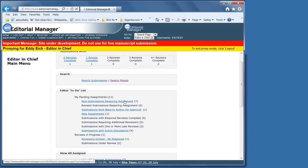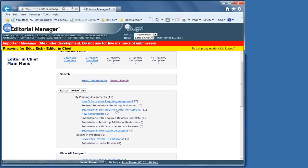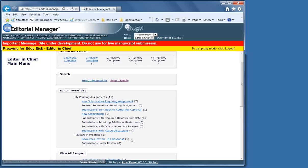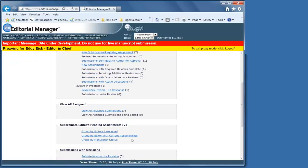There are a number of folders, and the most important ones to look at are these: New assignment requiring assignment, Revised submission requiring assignment, New assignments, Submissions, Submissions with reviews complete, Submissions requiring additional reviewers, Submissions with one or more late reviews, All submissions with the editor's decision.